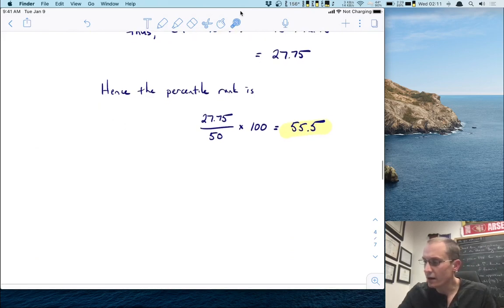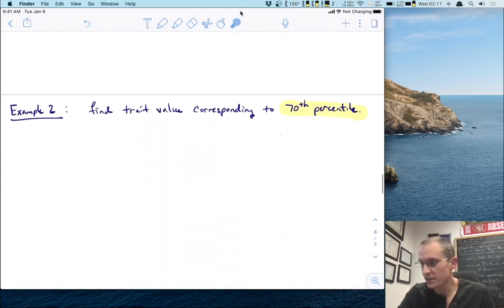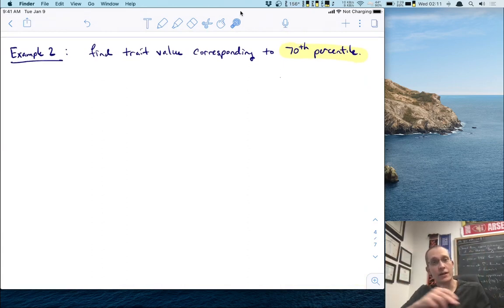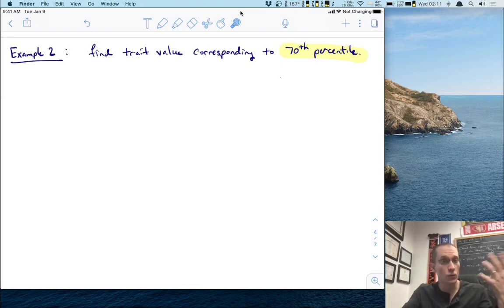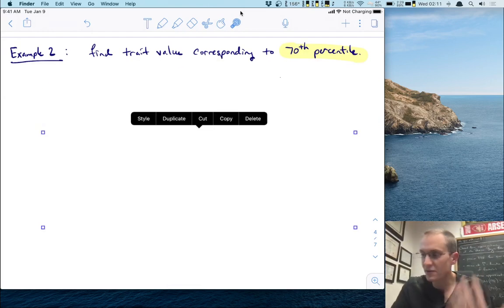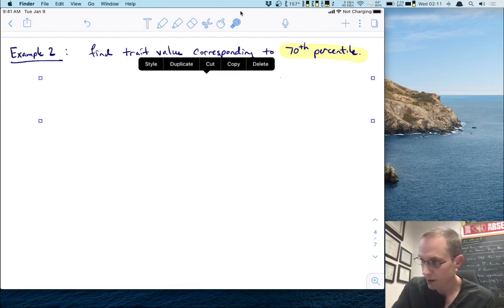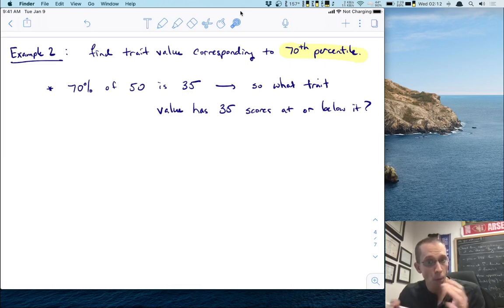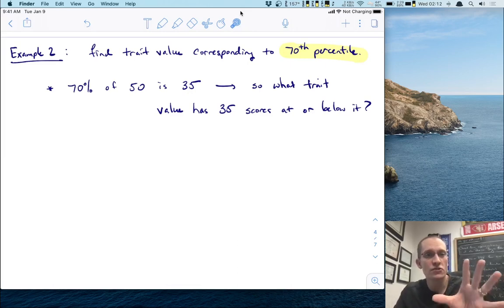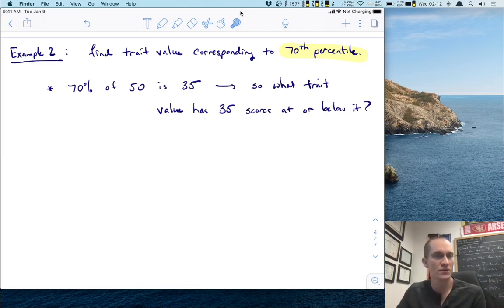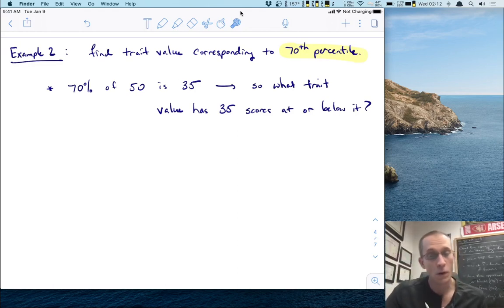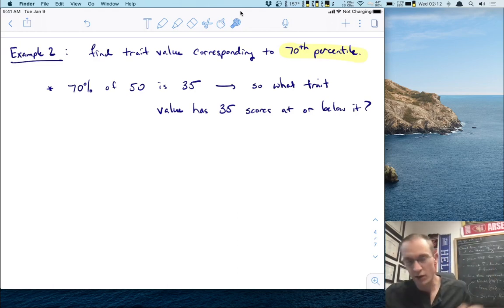Now I want to quickly show a problem that works the other way. Instead of giving you a trait value and asking you the percentile, what if I give you the percentile and ask you to find the trait value? In example two, we're going to find the trait value corresponding to the 70th percentile. 70% of our 50 scores would be 35. So we're really asking: what trait value has 35 scores at or below it? That's the definition of the 70th percentile.